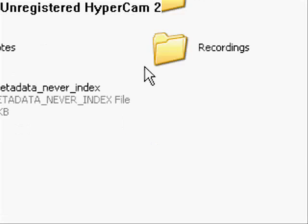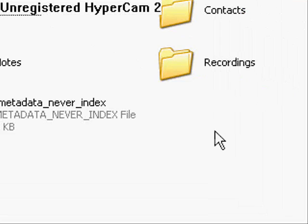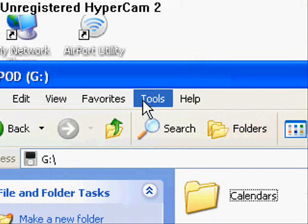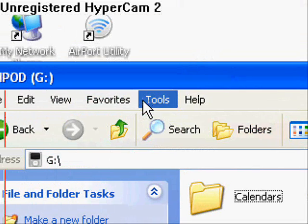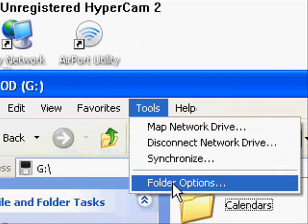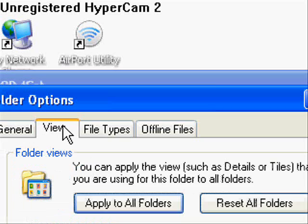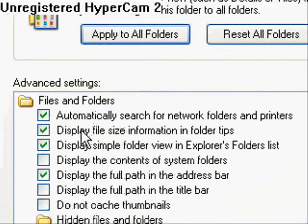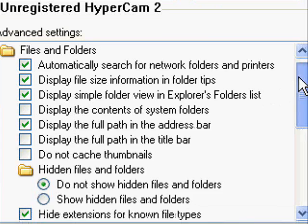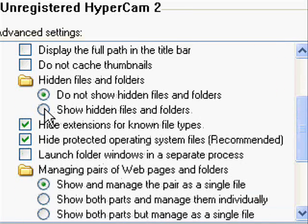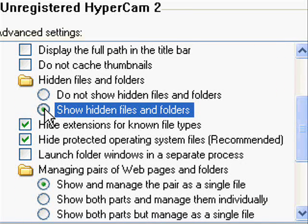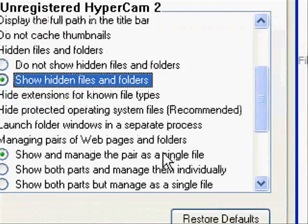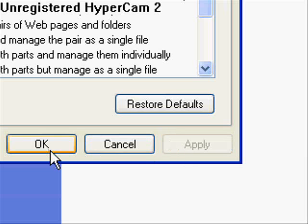So double click on it, and you can see all this. But what we want to do is we want to go to Tools, Folder Options, View Tab, and if you scroll down, you should see Hidden Files and Folders, and you want to check the bubble that says Show Hidden Files and Folders. And then click Apply, and OK.